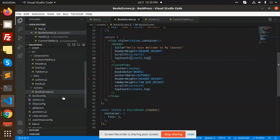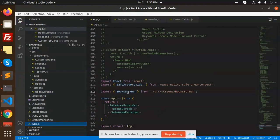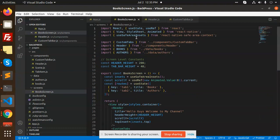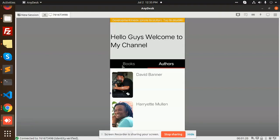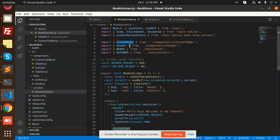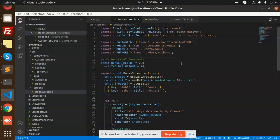First of all we have app.tsx. In the app we have the book screens. In the book screens we have the post screen and we use custom tabs. We already have the custom tabs. We also have a header component on the top where we write the title, and books and author data carries the static data to render.